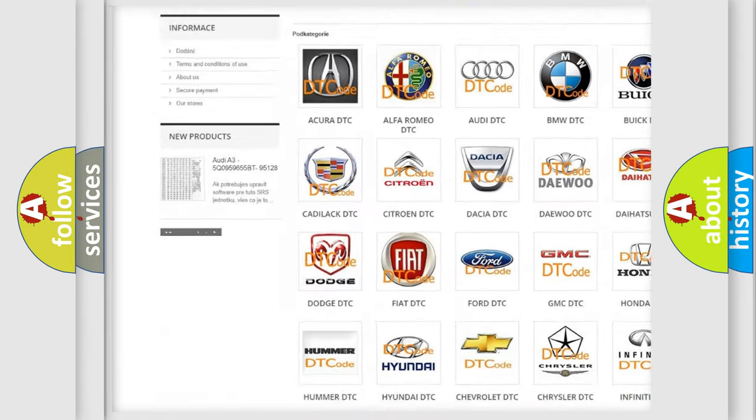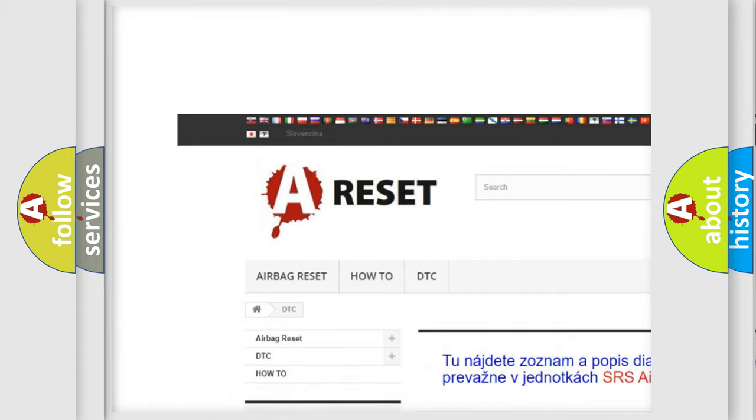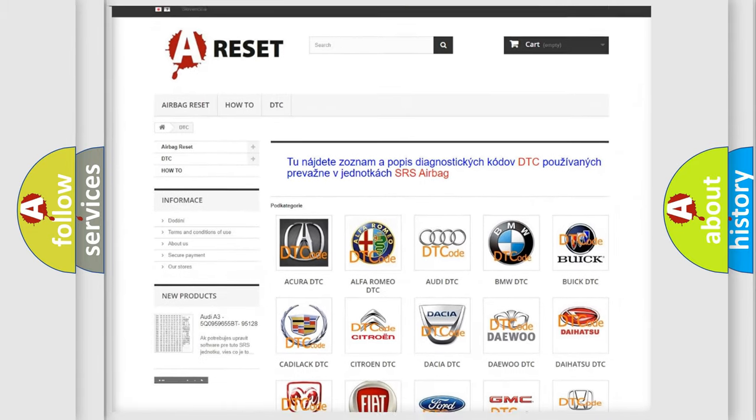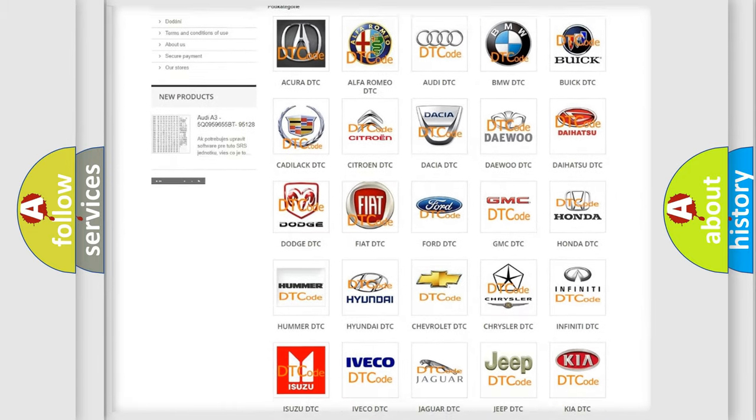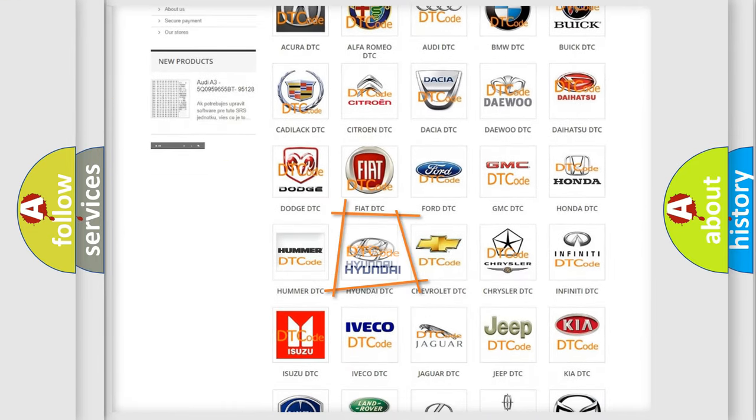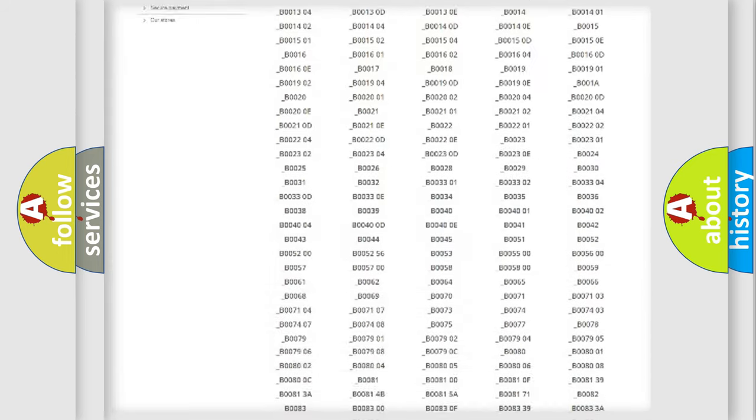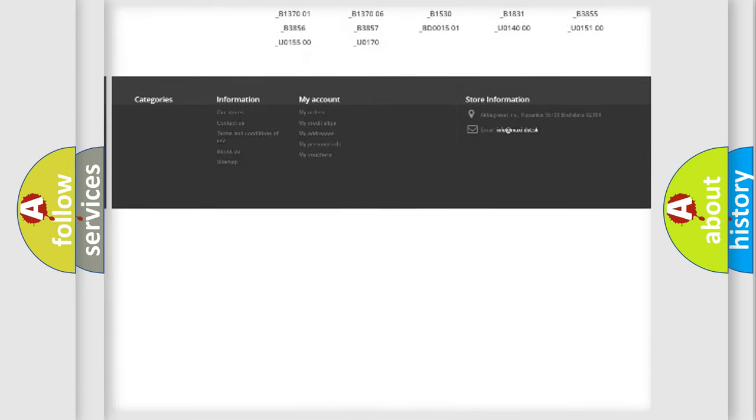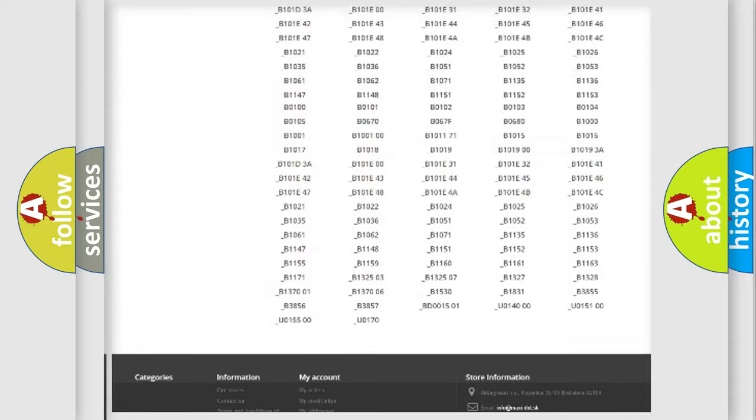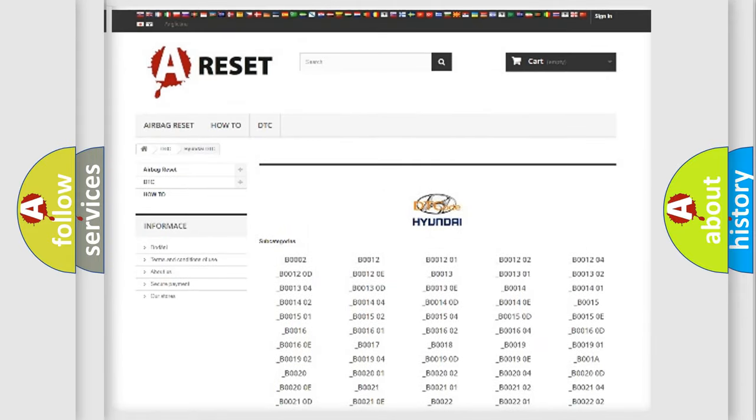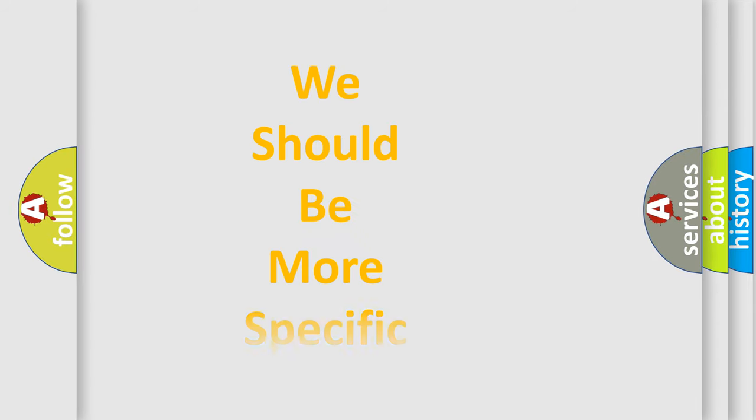Our website airbagreset.sk produces useful videos for you. You do not have to go through the OBD2 protocol anymore to know how to troubleshoot any car breakdown. You will find all the diagnostic codes that can be diagnosed in Hyundai vehicles, and also many other useful things.